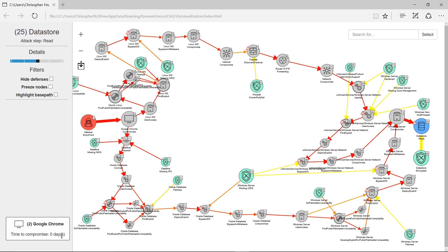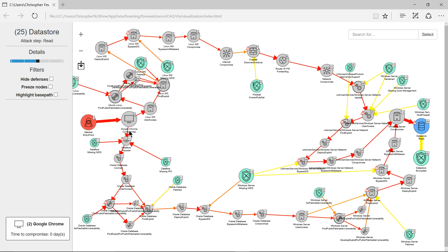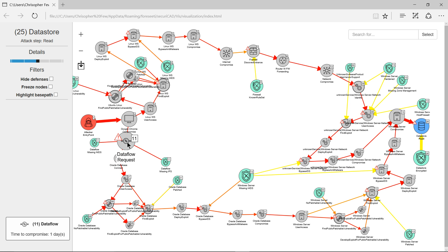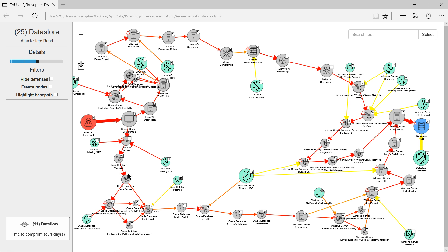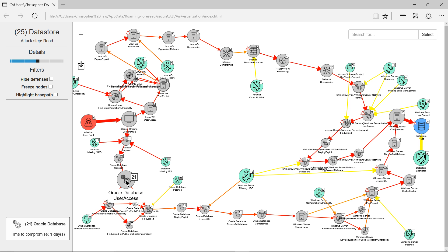So this is the first step. Time to compromise: zero days because it's a direct connection. As I click on through these, you'll see the amount of time increases.